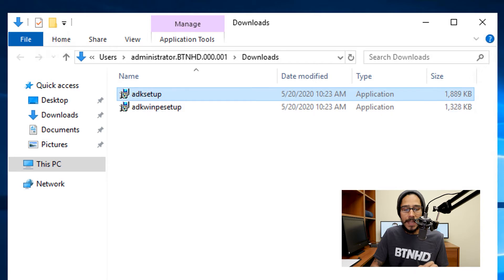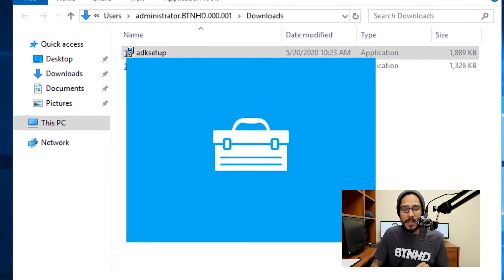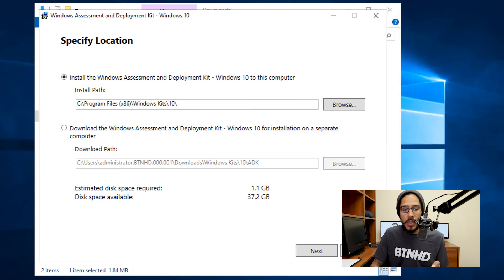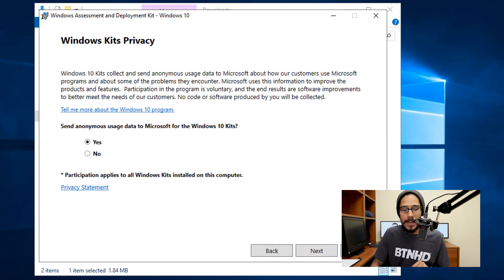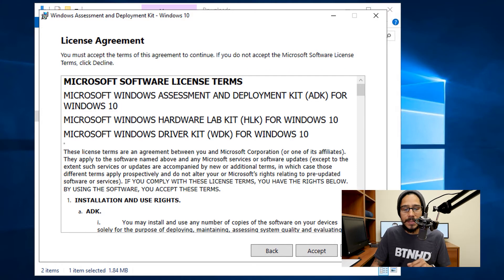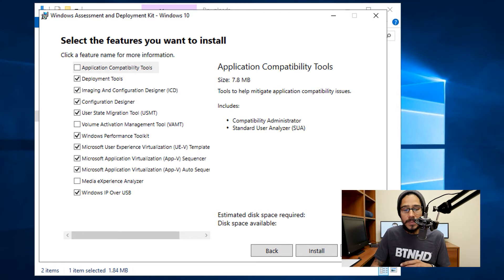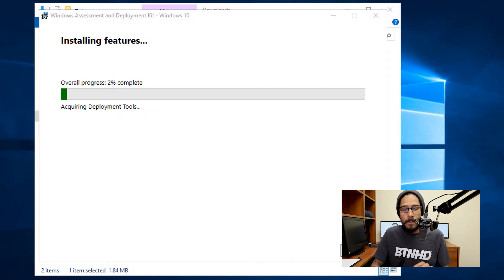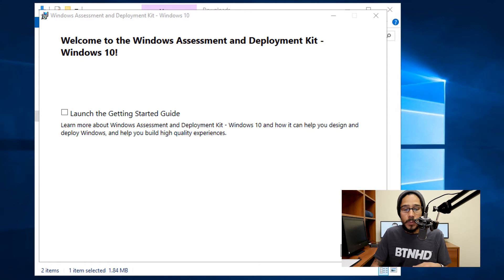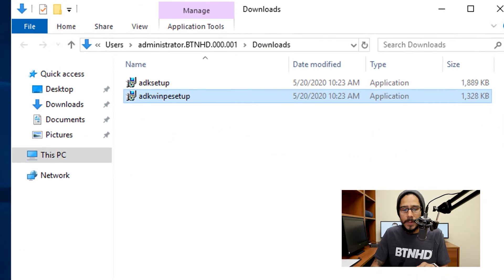Select ADK setup, right-click on it and run it as Administrator. It's going to start loading up — leave everything as the default and click Next. Pick your answer for the data collection prompt, click Next, accept the license and terms, leave everything as the default, then click Install. It's going to start installing the features and once it's done, click Close.